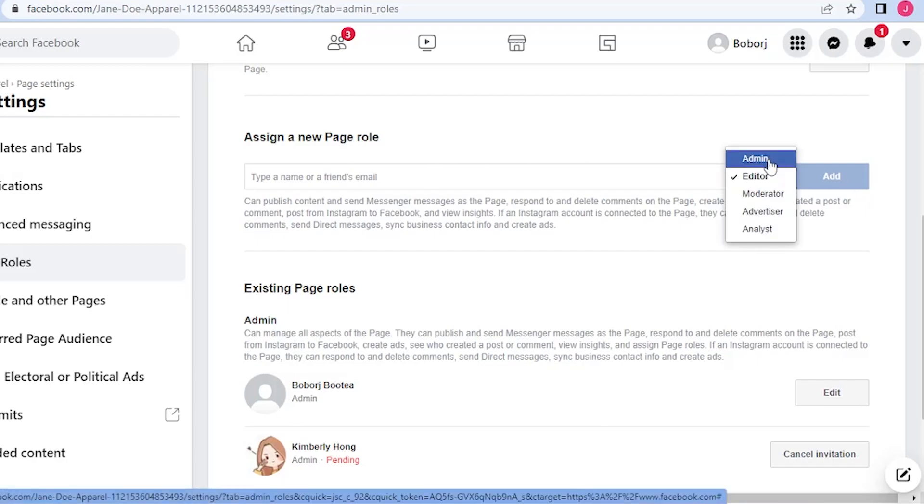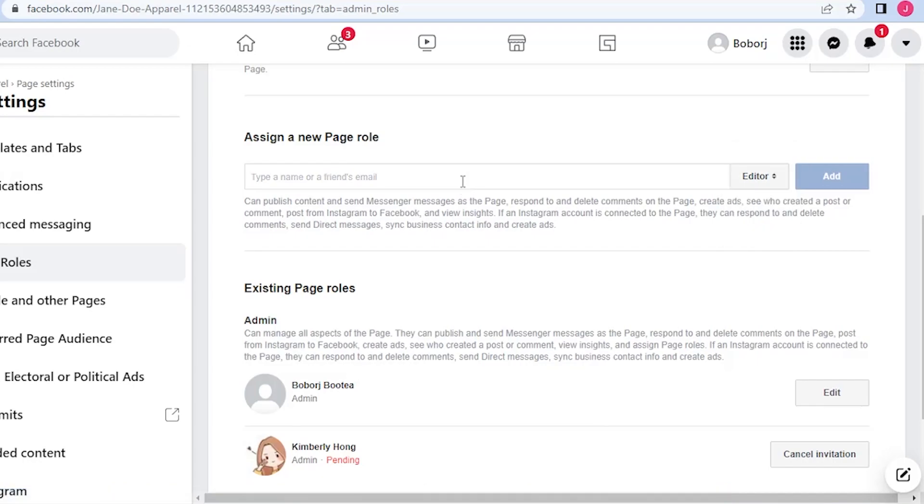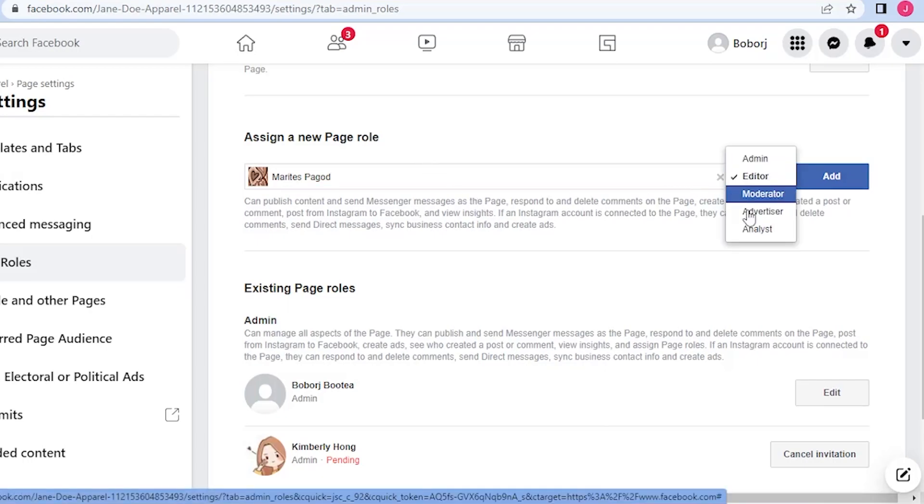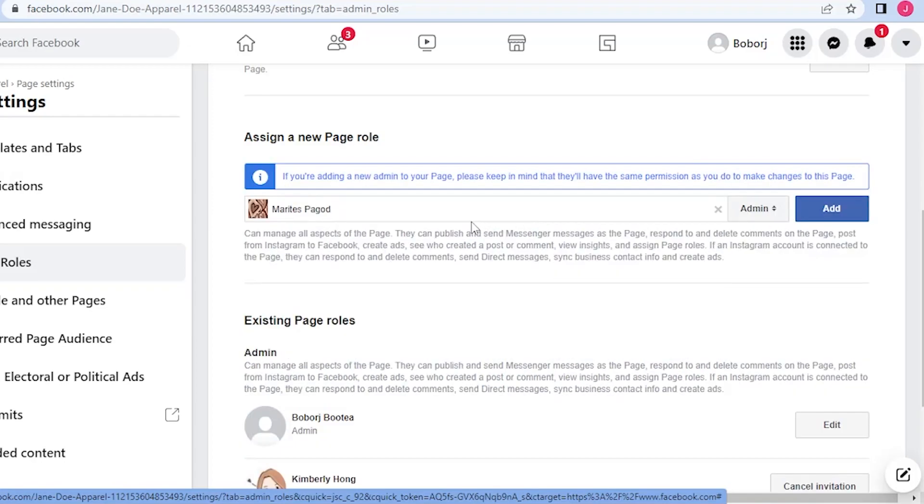You could assign them as admin, editor, moderator, advertiser, and analyst. All you have to do is put their name here. For example, let's say this one, this is the person that you want to add. For our tutorial, we are going to set her role as an admin.